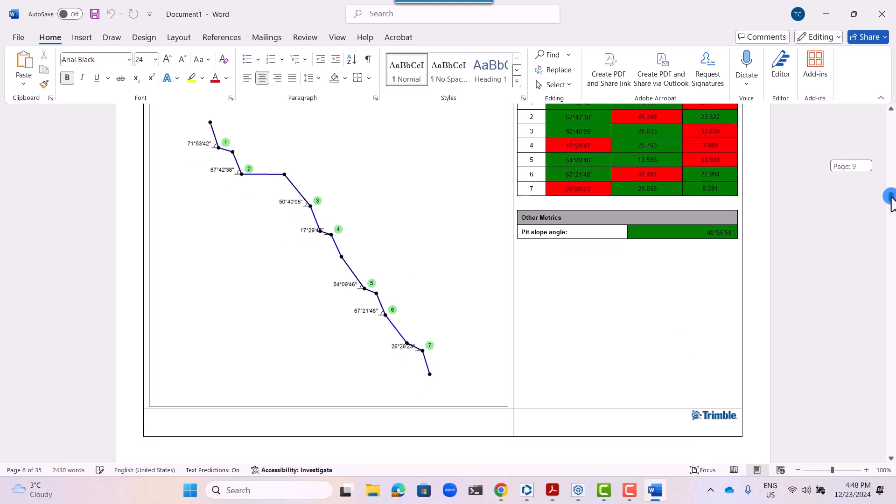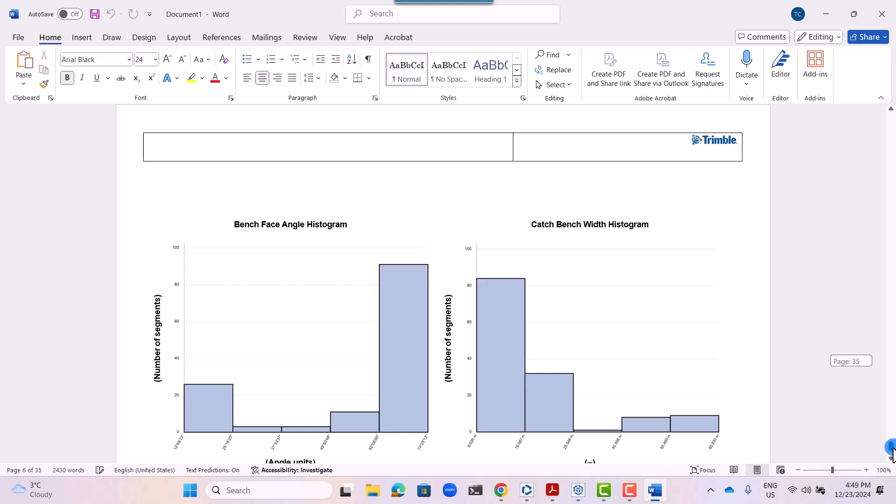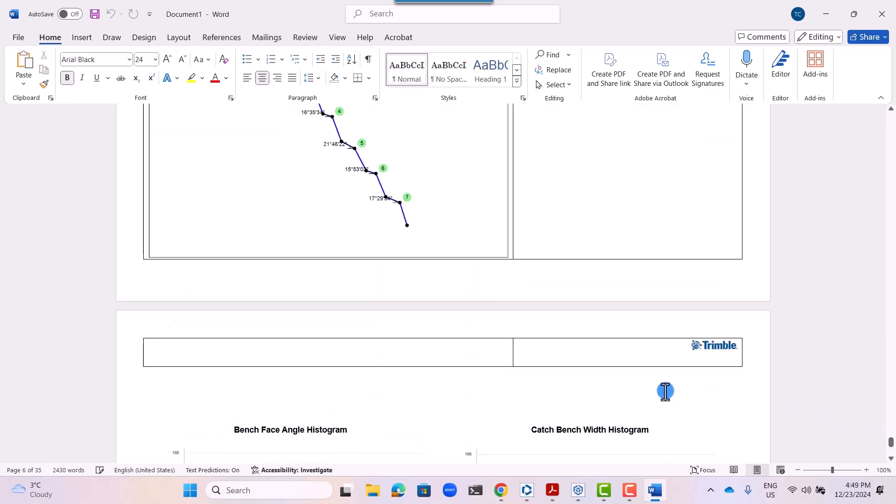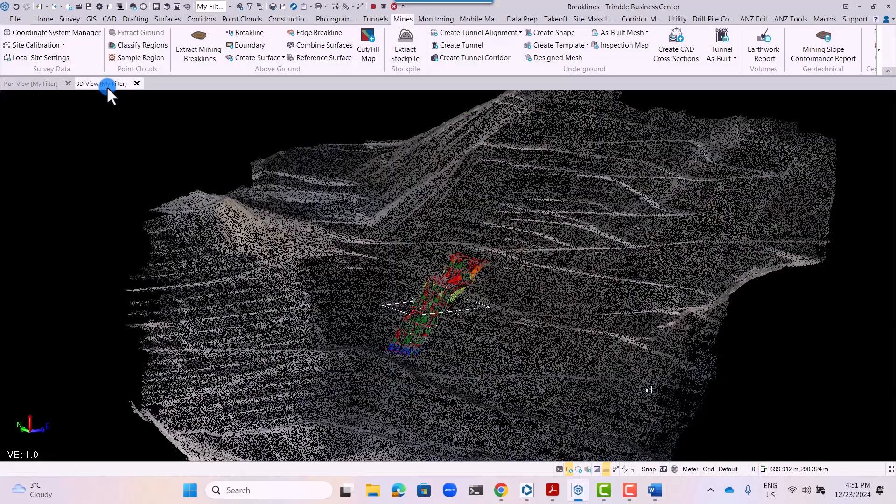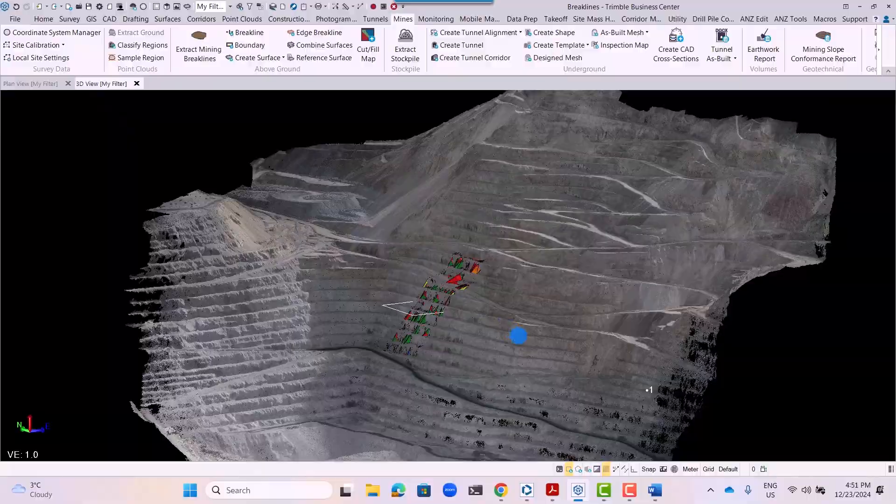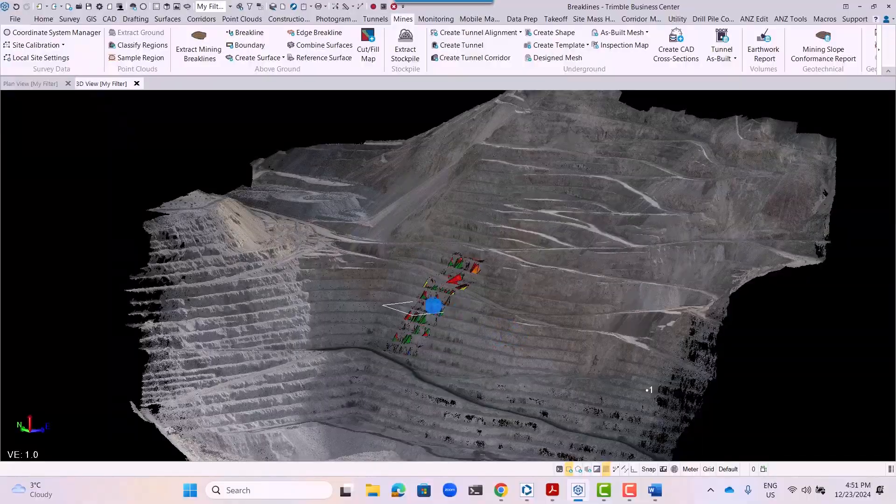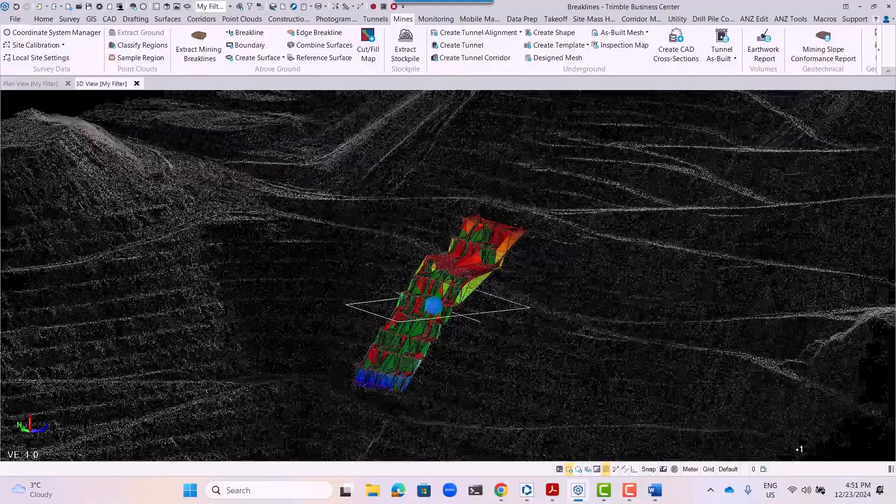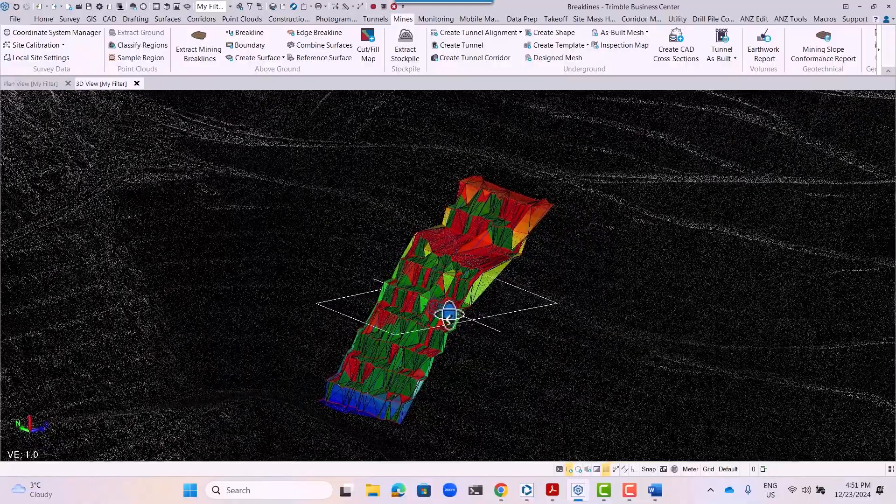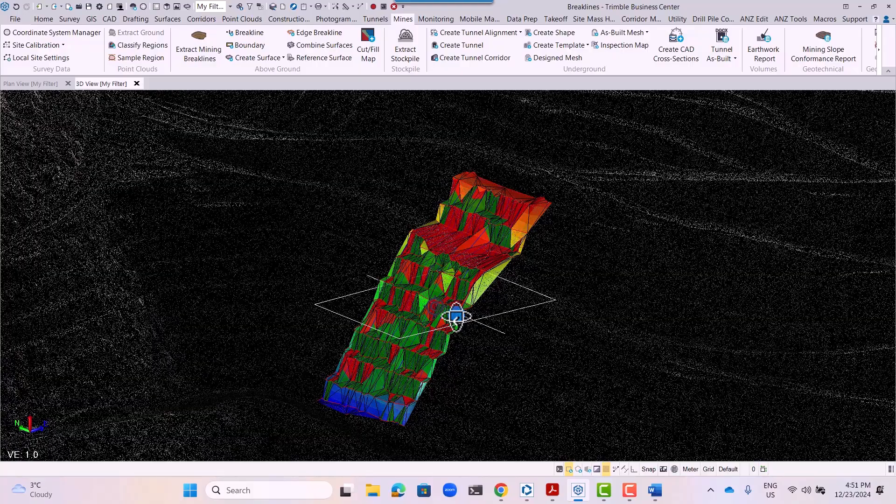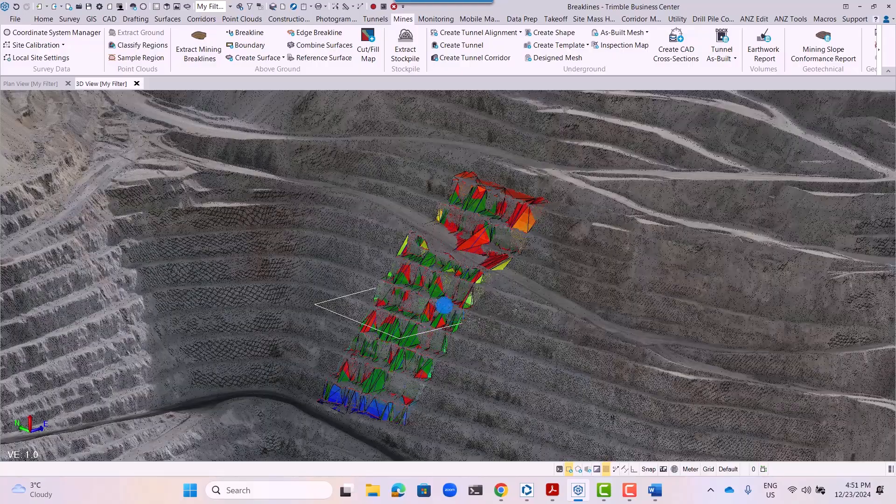This means the reports can be customized to meet the needs of any project stakeholders. That concludes our video on Slope Conformance Reporting in TBC Mining.